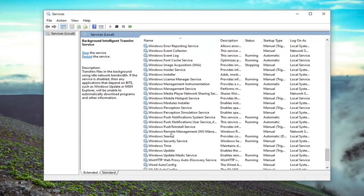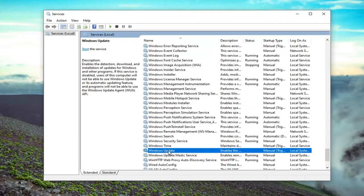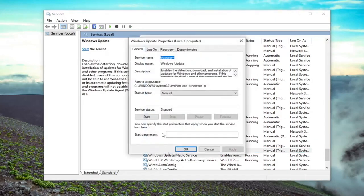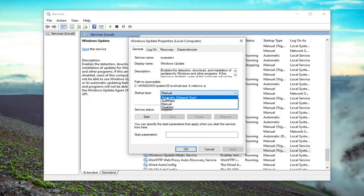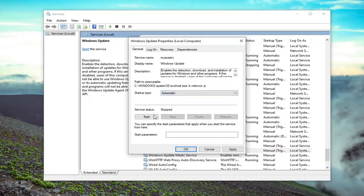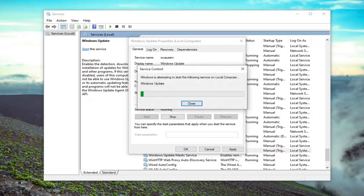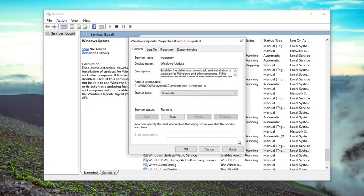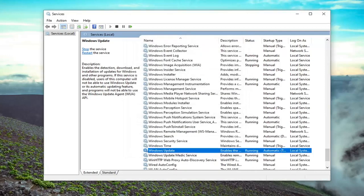So we scroll down and locate Windows Update. Double click on it. Startup type is set to Automatic. Service status — we're going to start that. Then you would select Apply and OK, and then hopefully at that point that would be able to resolve the problem.